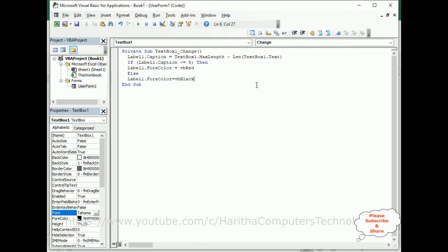Else, Label1.ForeColor equals vbBlack. So if the character length remaining is more than 5 it shows in black; if less than 5 it shows in red. Close the End If condition.